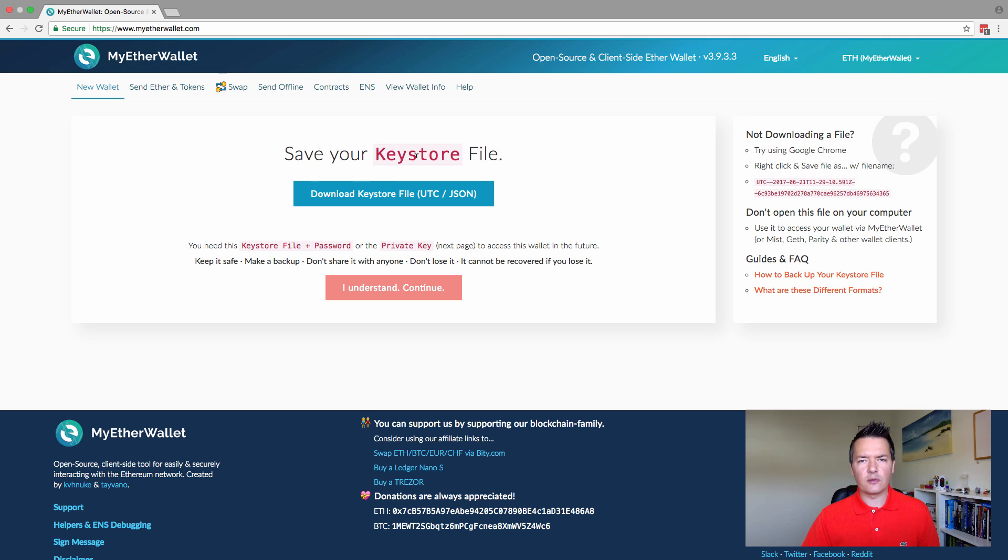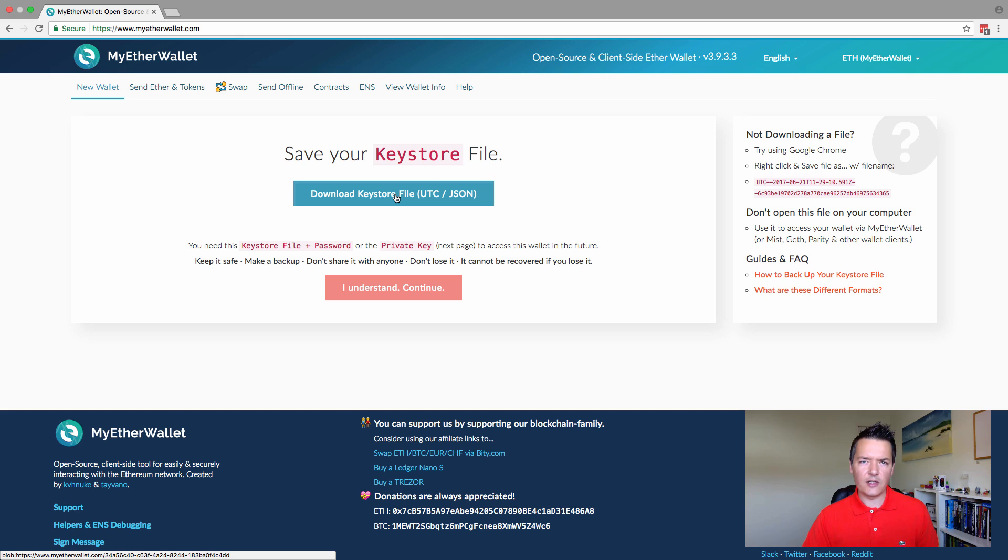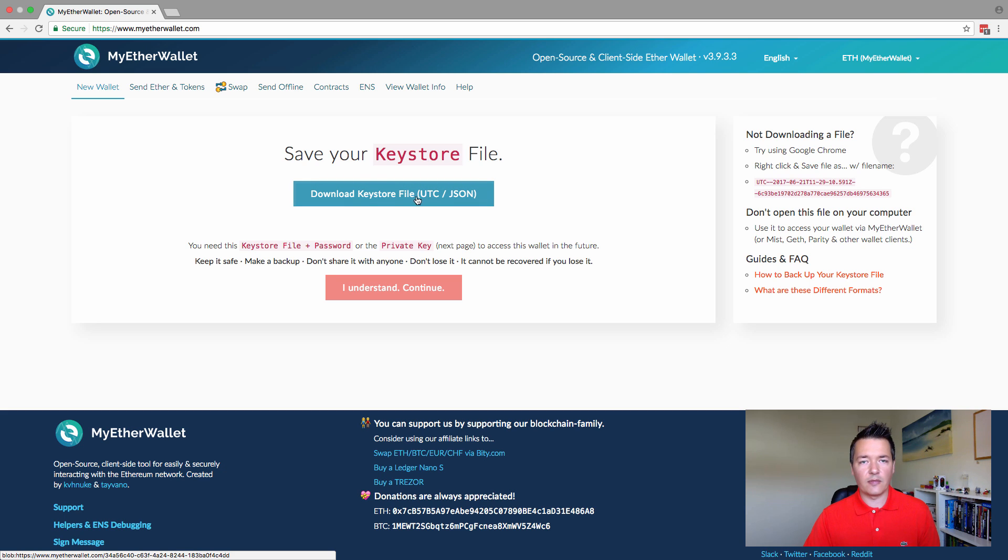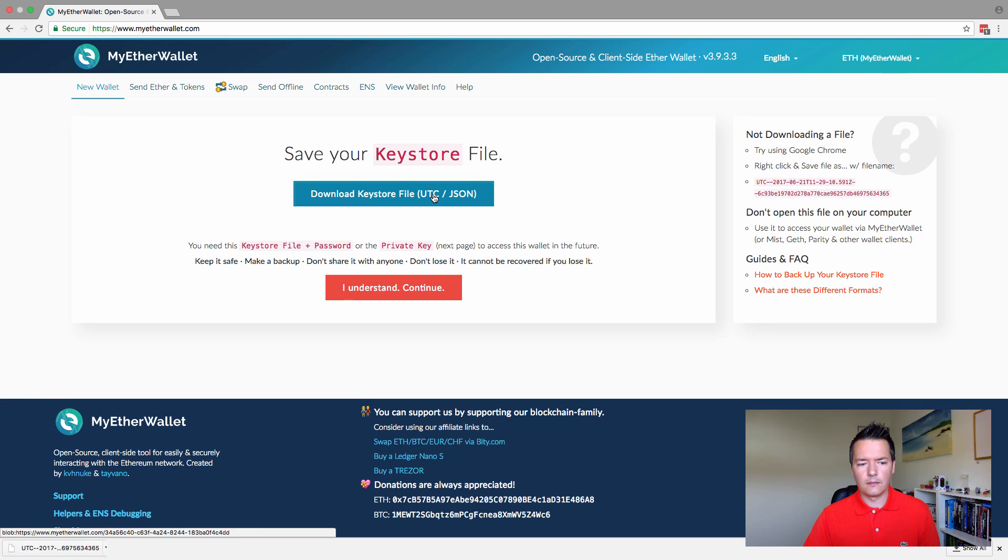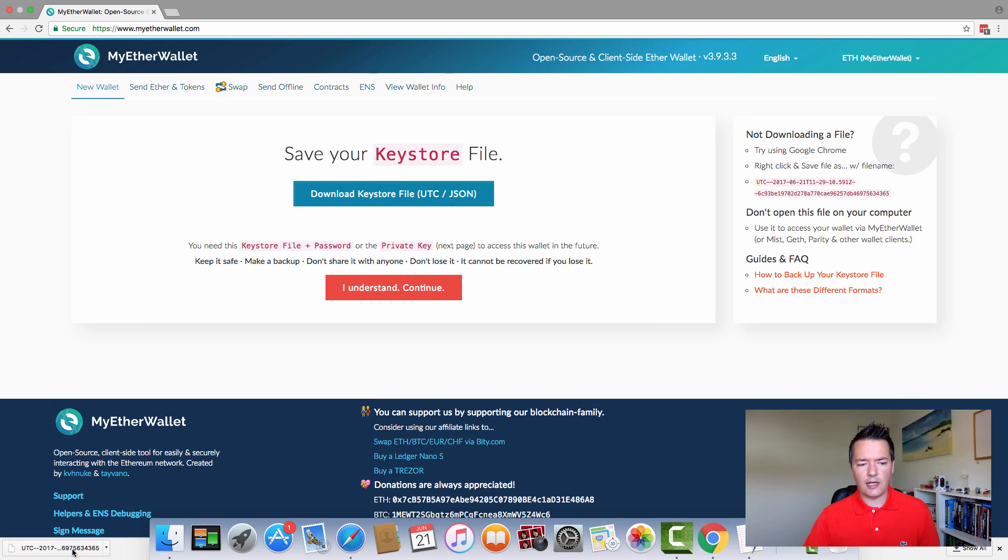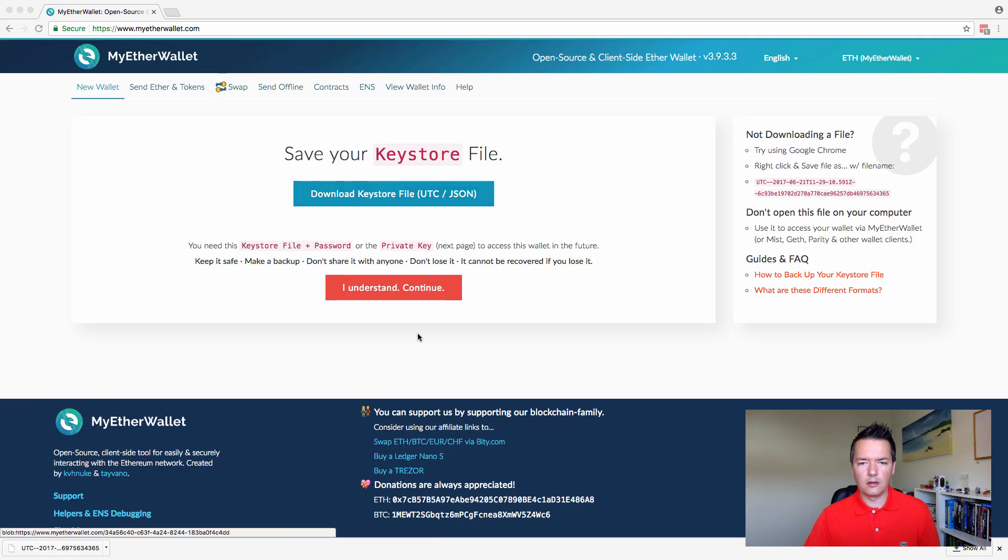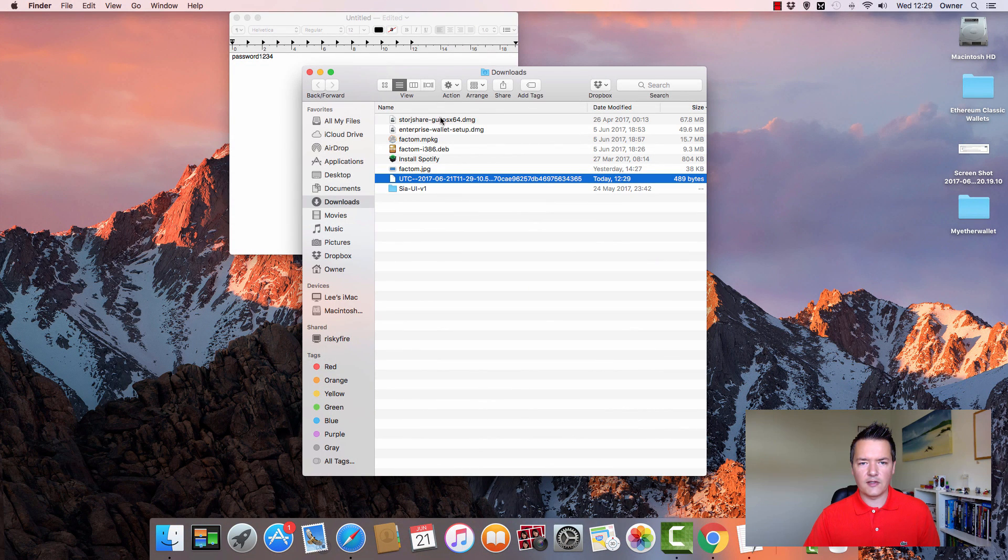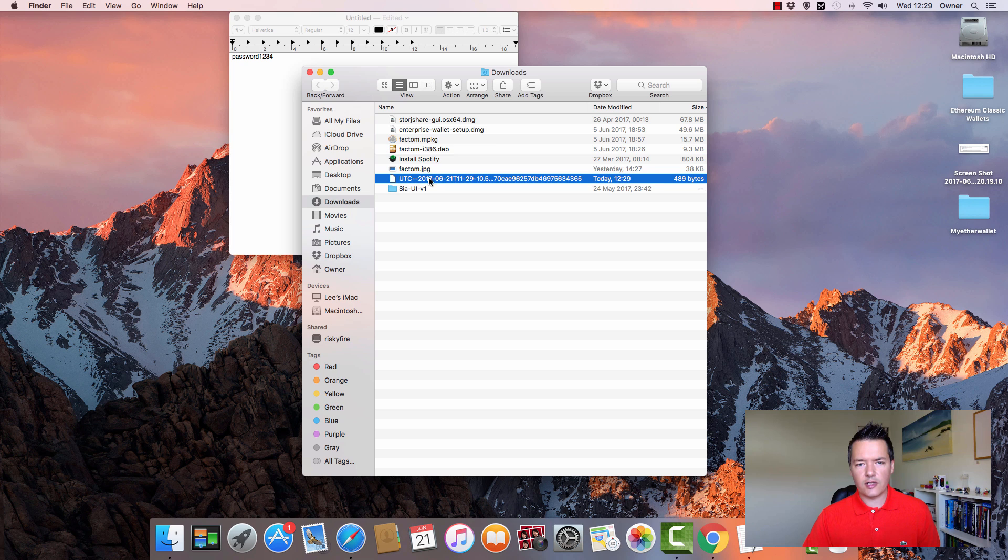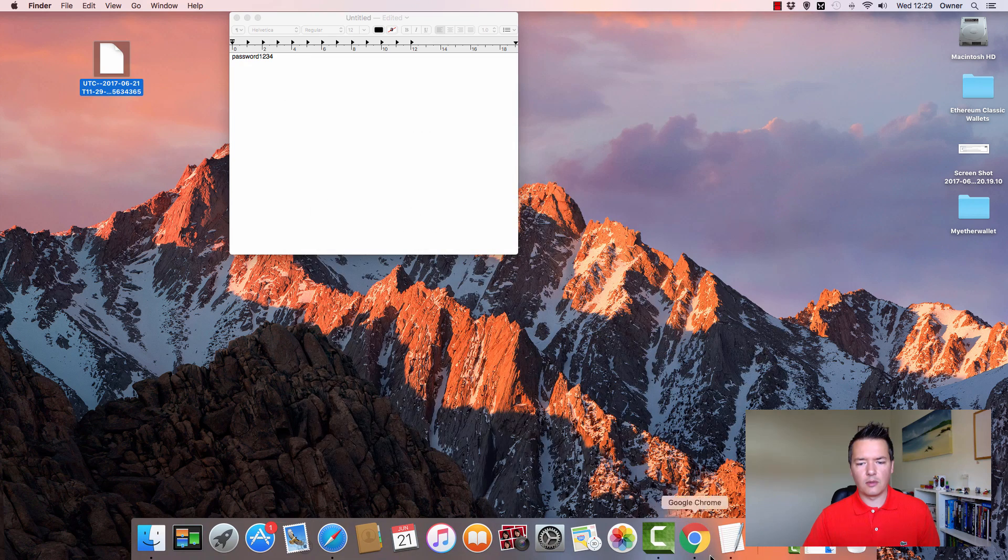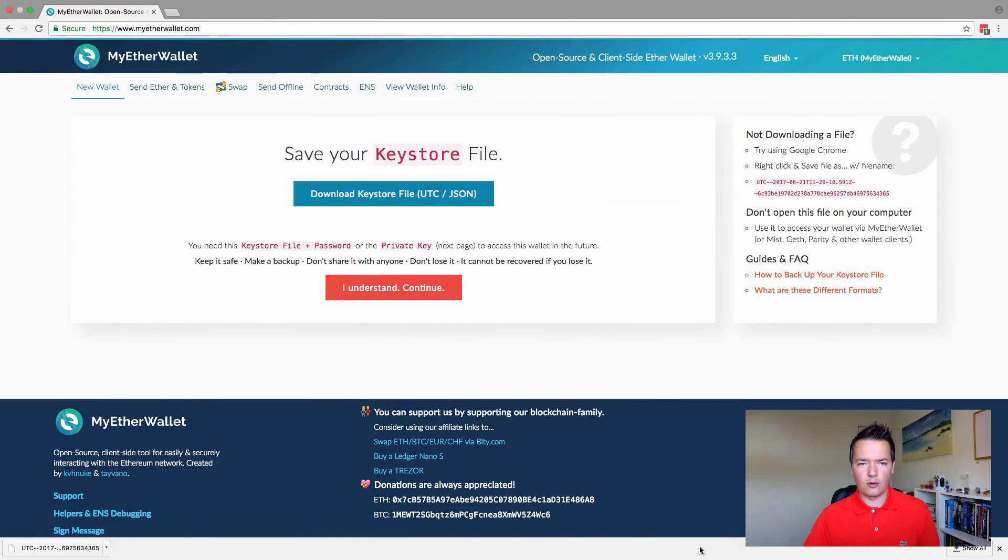Click on the create new wallet button now that we've entered our password and saved it. We now have the option to download the actual keystore file. The keystore file is effectively your Ethereum wallet and includes the information about the actual wallet itself, the address, etc. Click on this and download the keystore file. You can see it's just downloaded there and most likely it will be in your downloads folder. I'm going to drag it across and place it on the desktop for the time being.